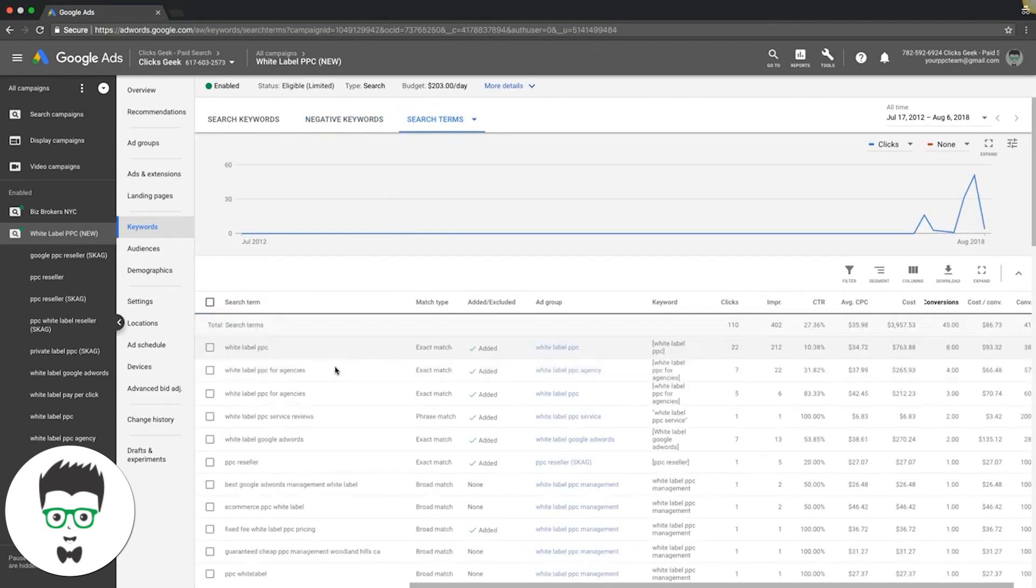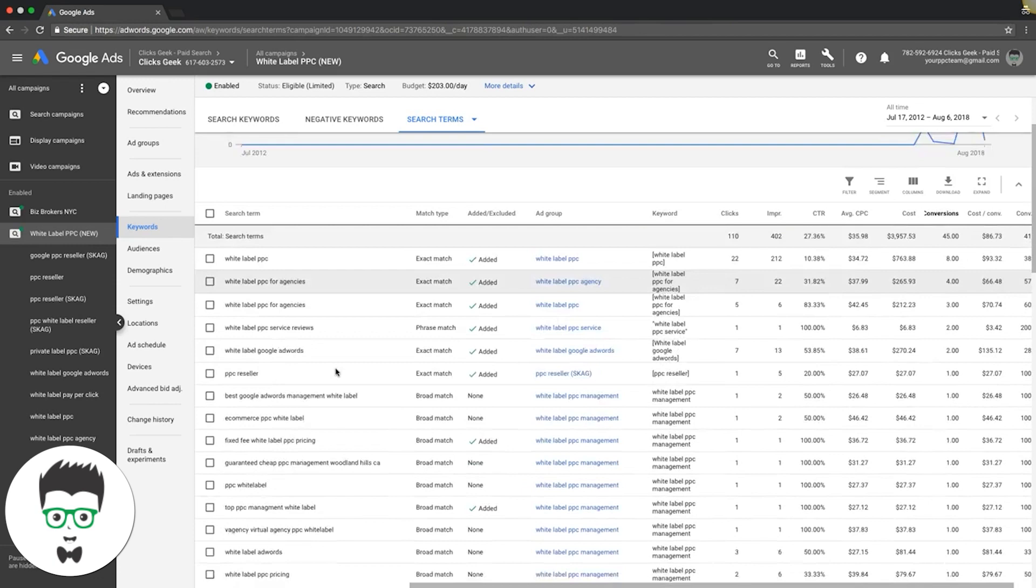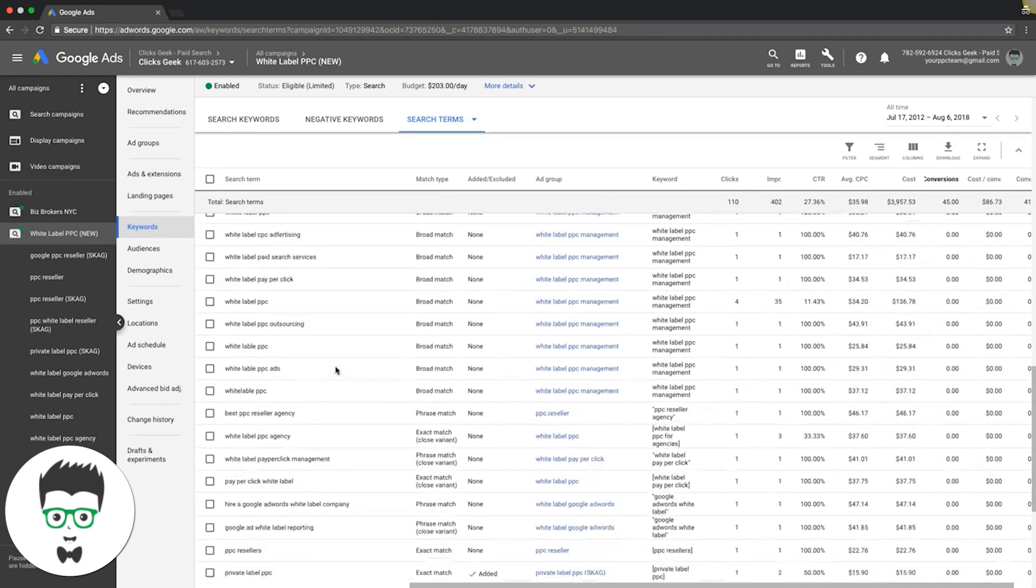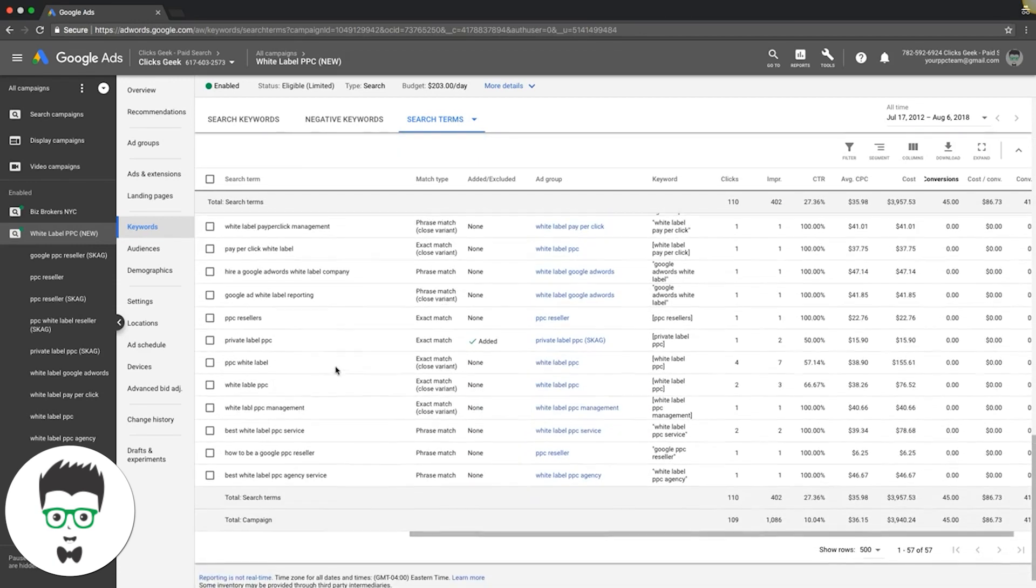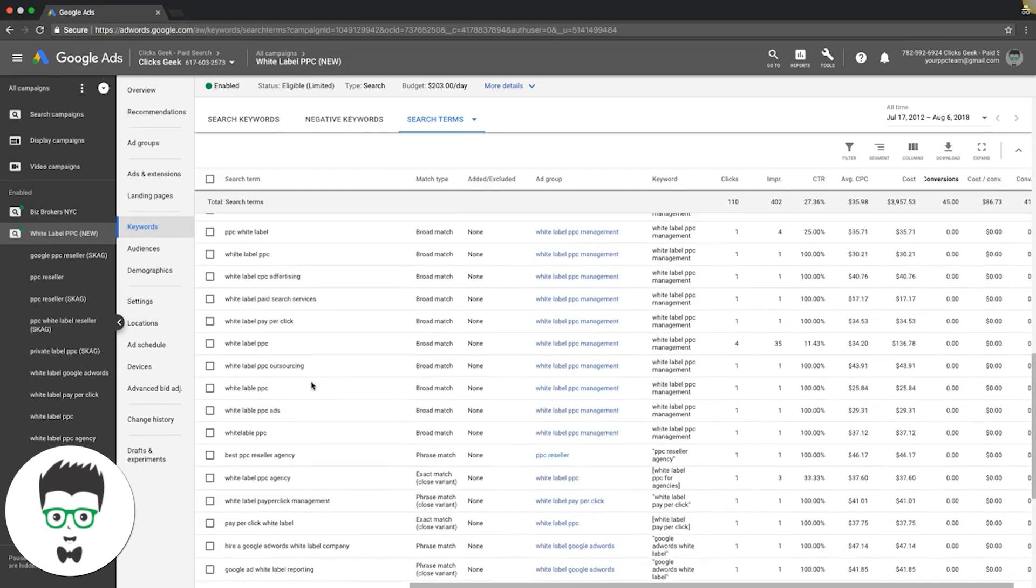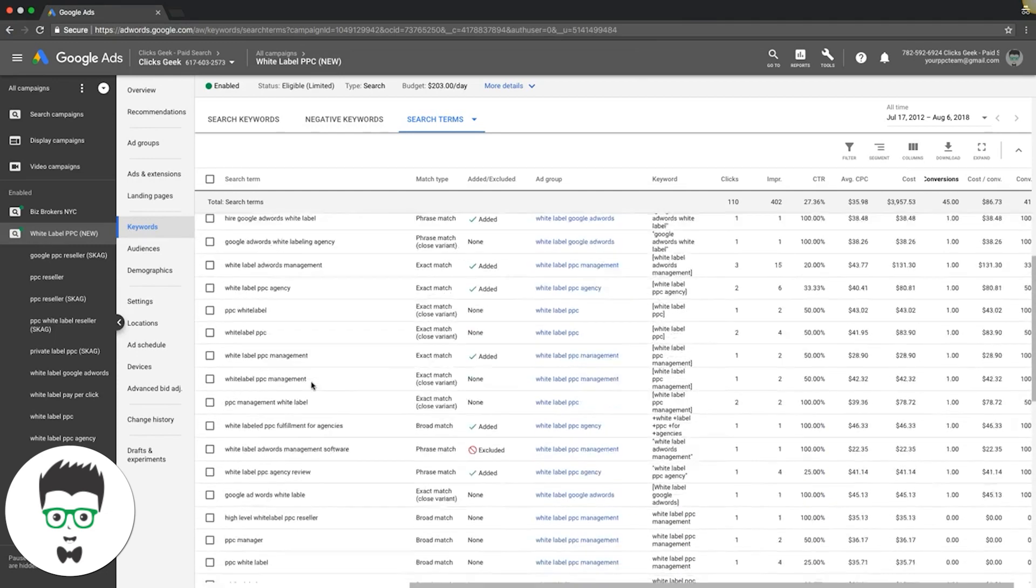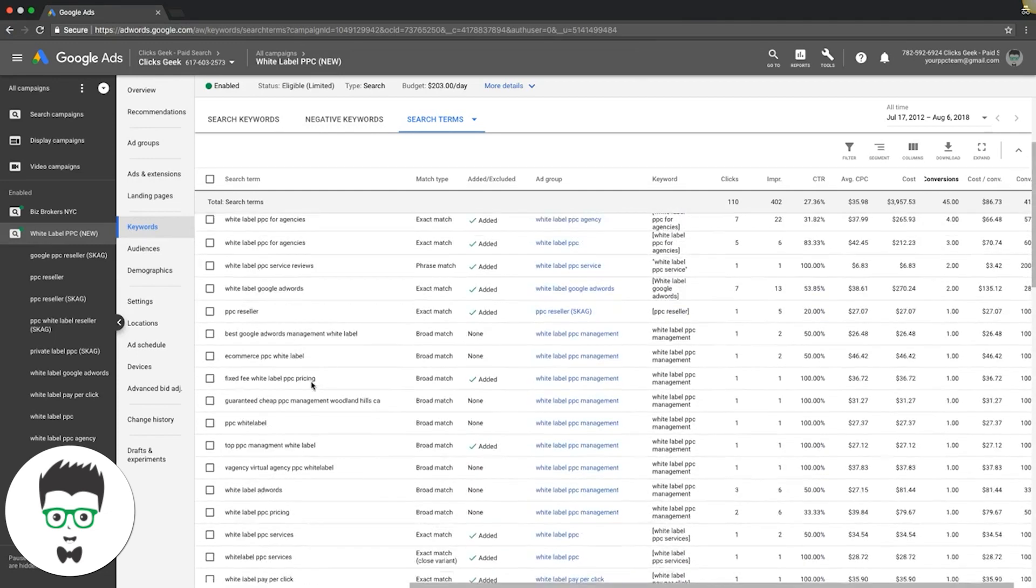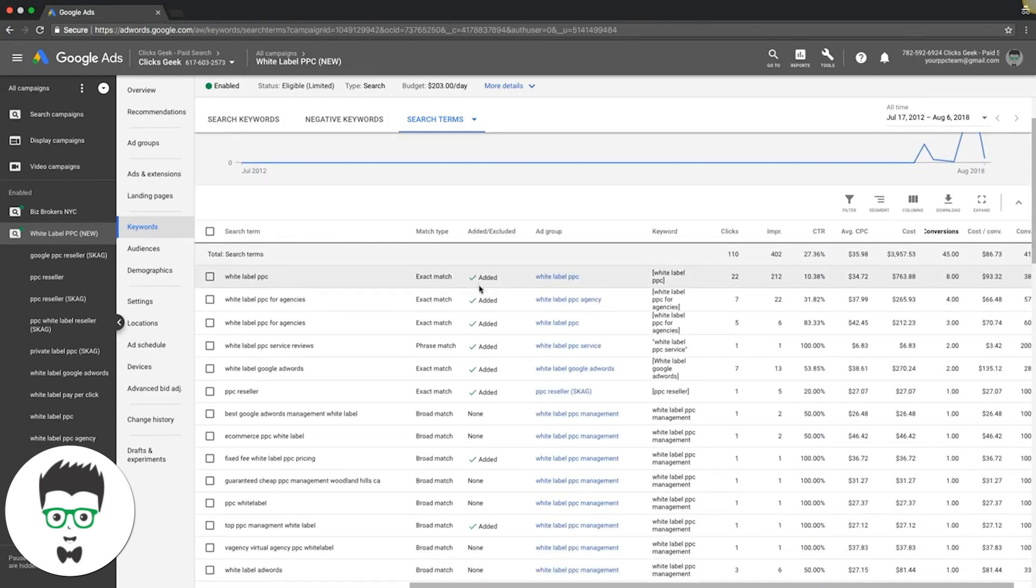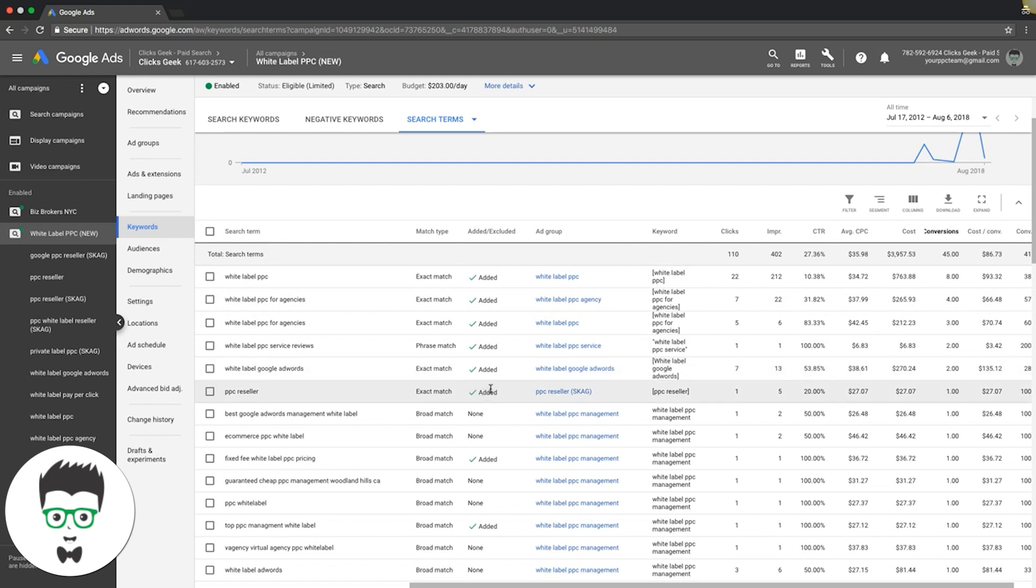That's what you're going to do when trying to find negative keywords in your search term report. Just comb through and find them like that and then negative out what's garbage.